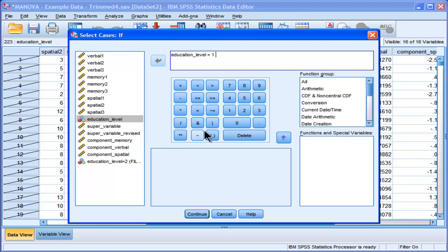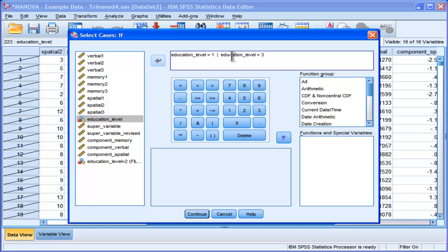And the key here is to actually use the OR operator, this thing right here. Education level 1 plus the OR operator, and then you write education level again, and you write 3. So let's choose education level 1 or level 3.